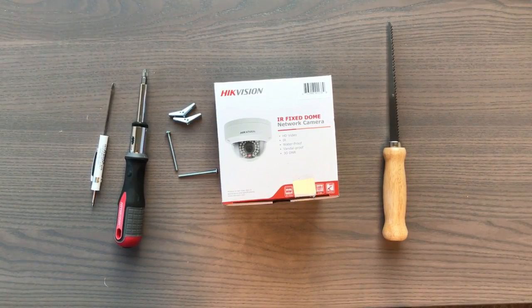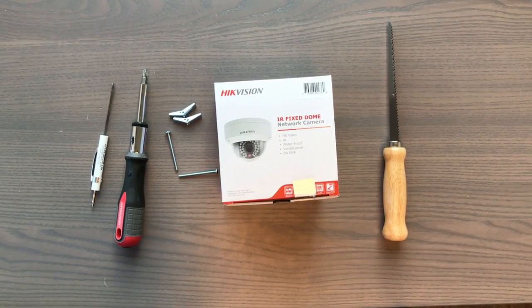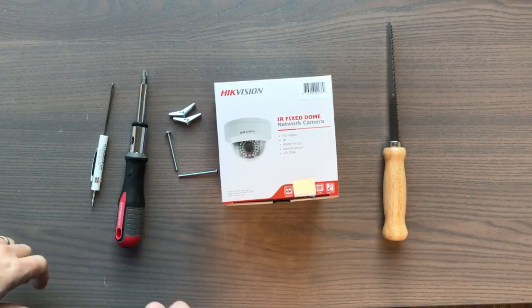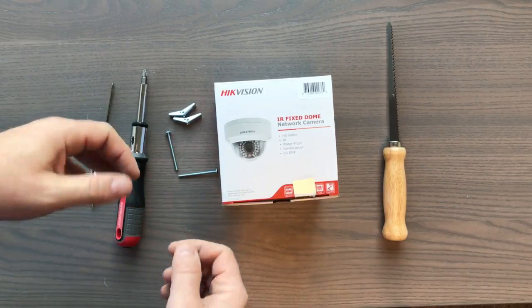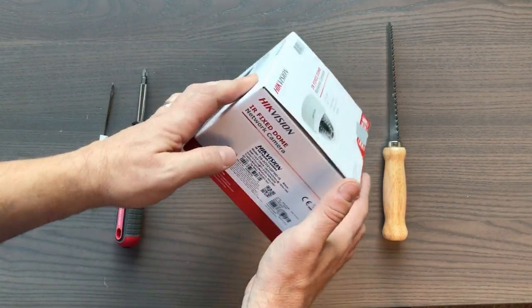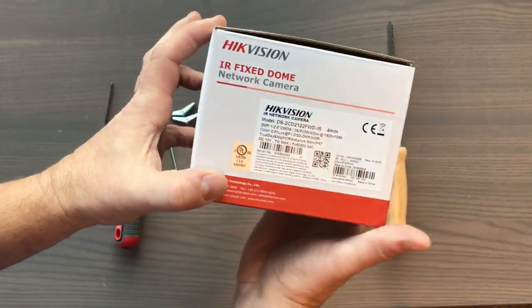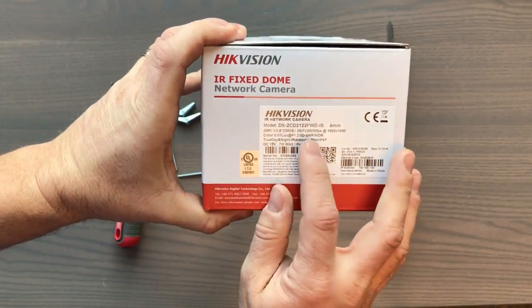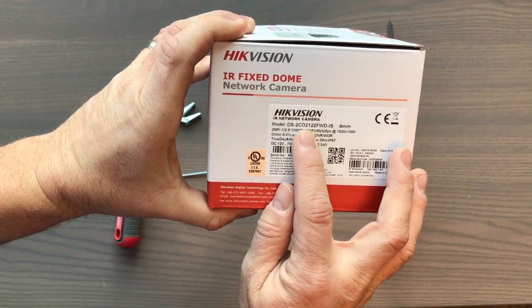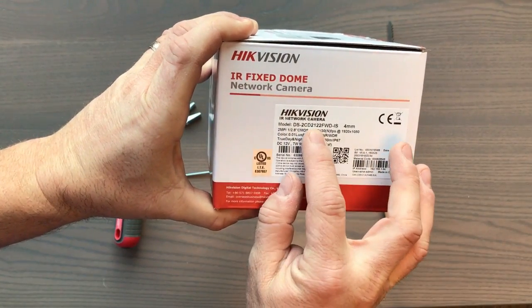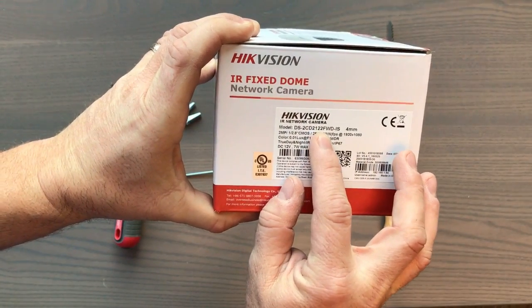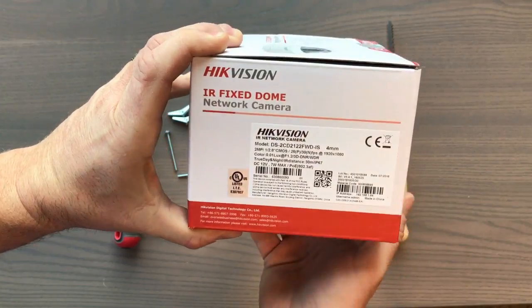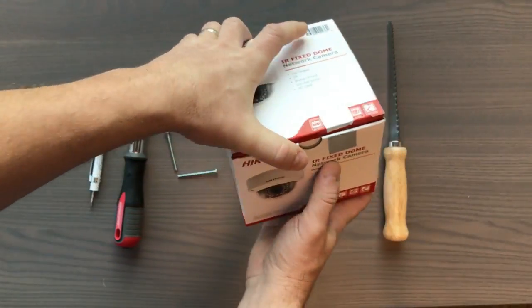This is how to install a 2122 camera. After you've run your wire where you're going to put it, this is how you mount the camera. You can tell the camera's part number by looking at this model number right here, and the 2122 there in the middle tells you that this is a 2122 camera.